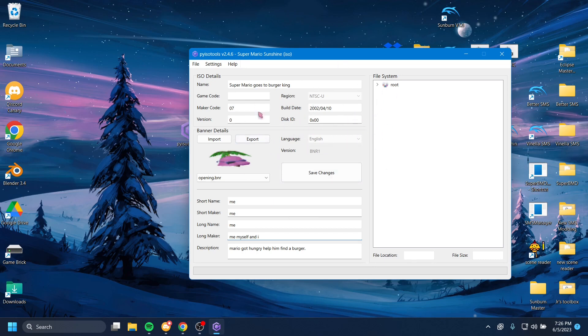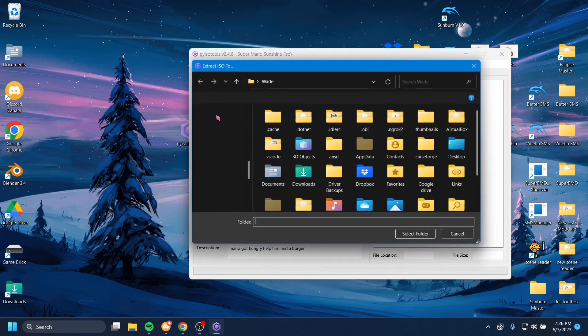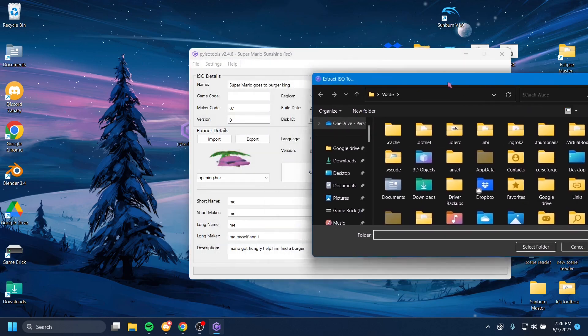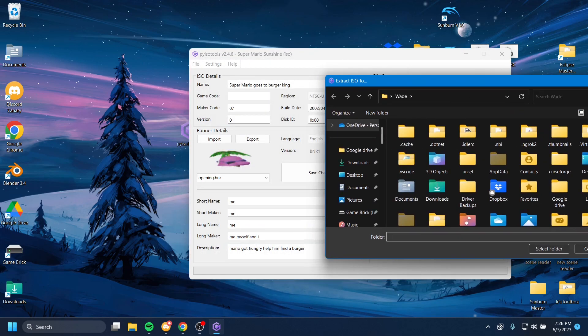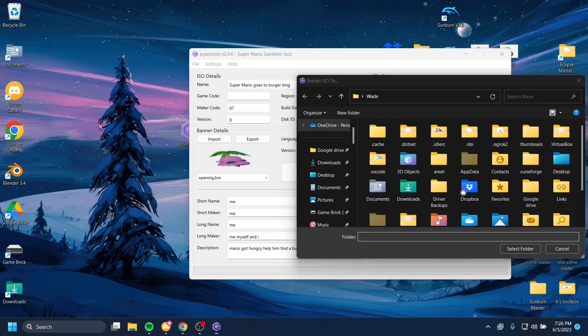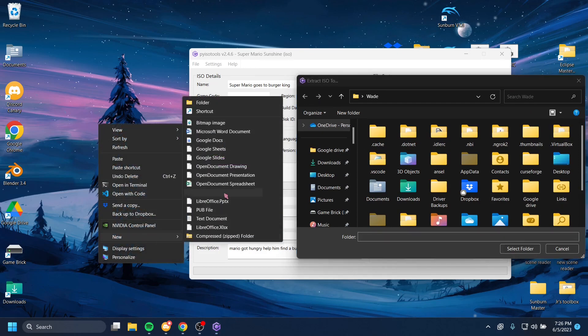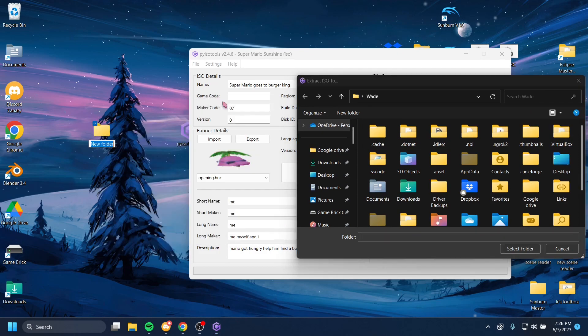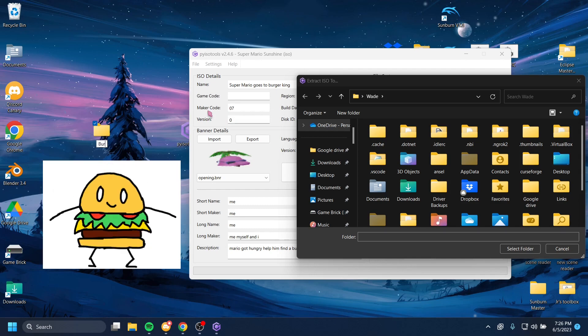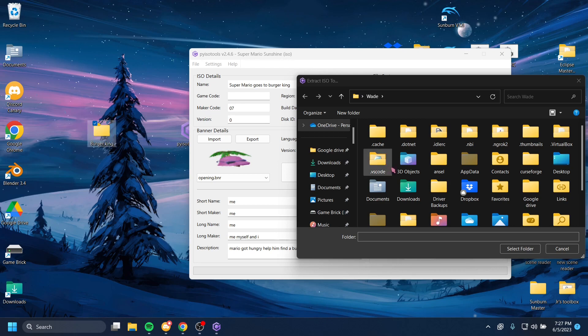So now that we've made all the changes we want to make our thing the way we want it to be, we're going to hit File, Extract, and we're going to take what we have going here, and we're going to extract it into a folder. So we'll just make a new folder on our desktop. So I'm just going to go New Folder, and I'm going to name this Burger King.